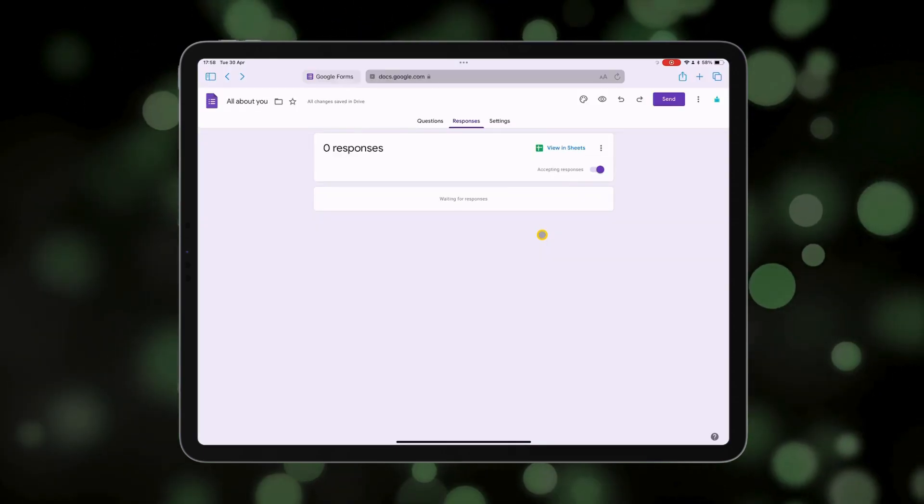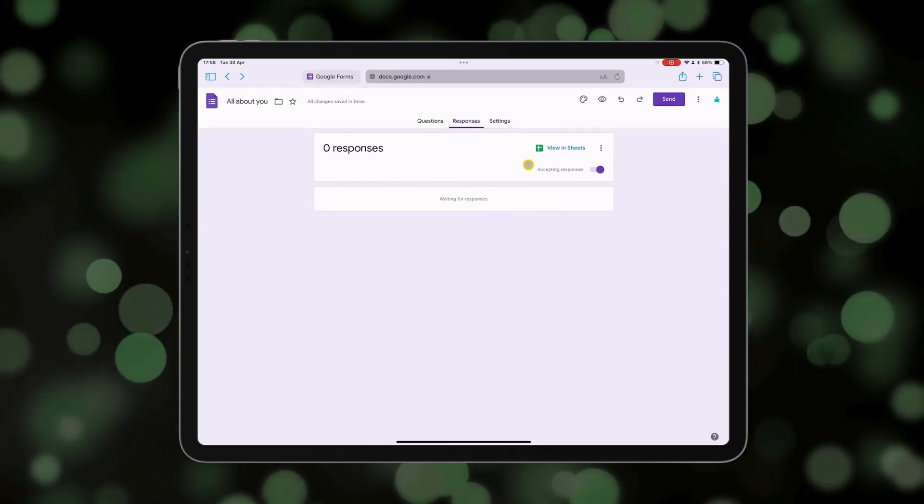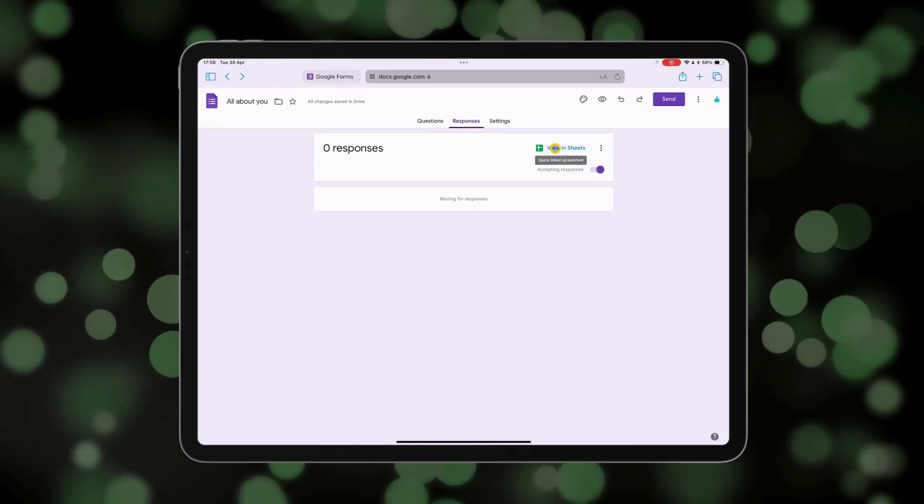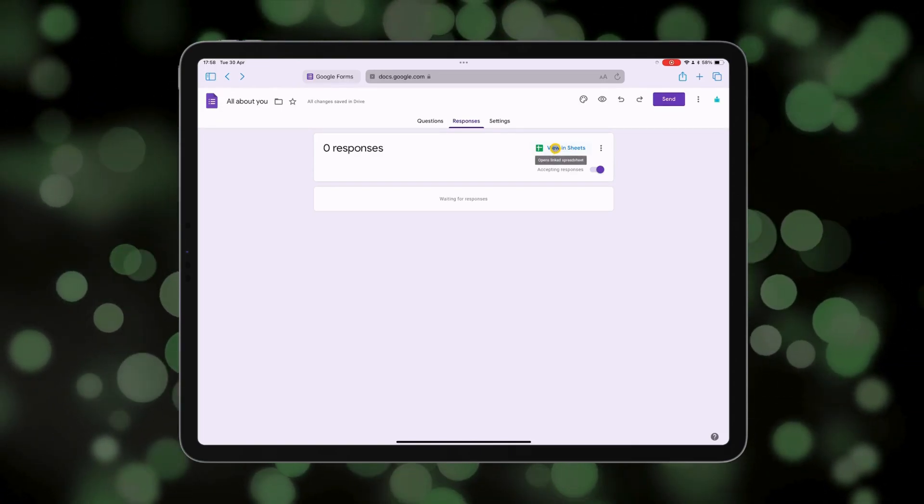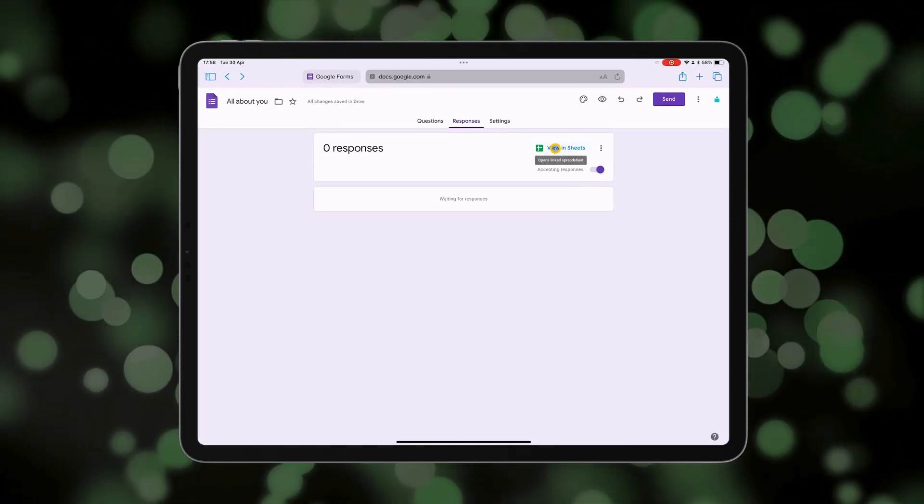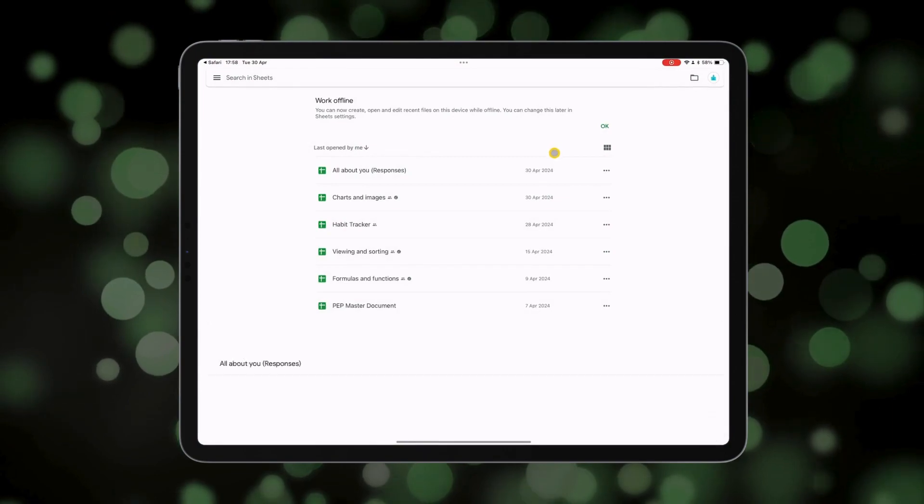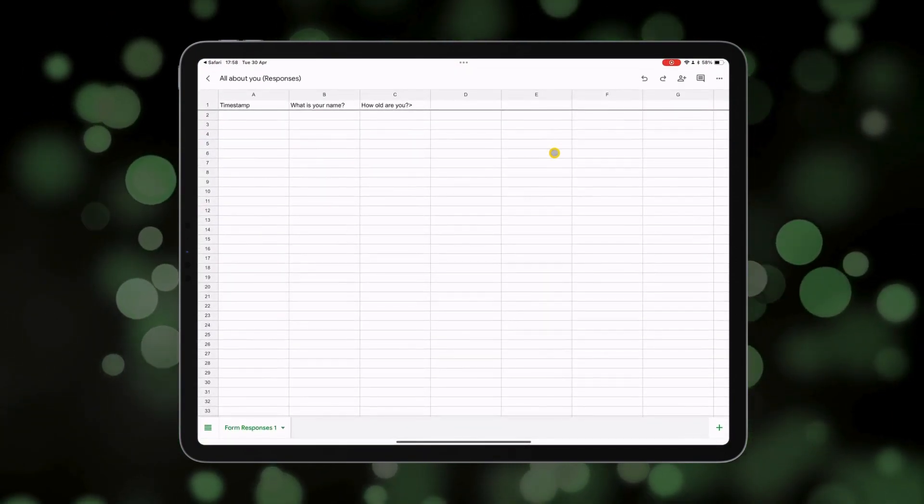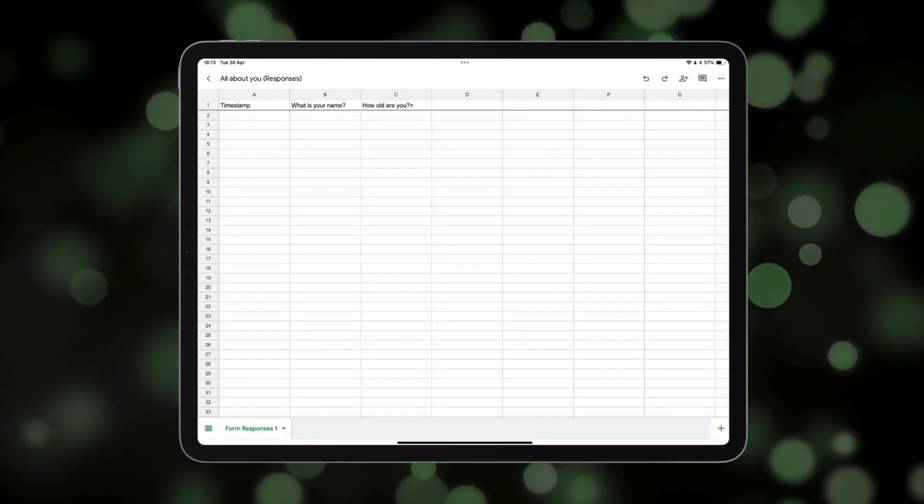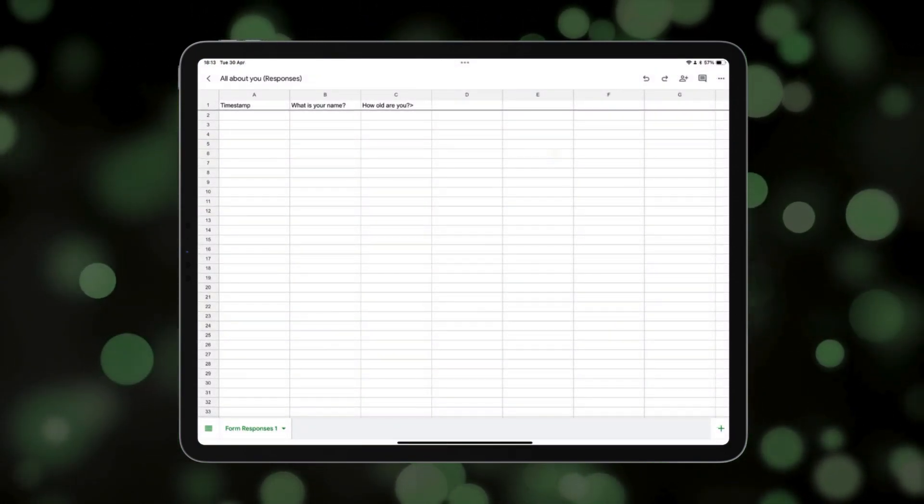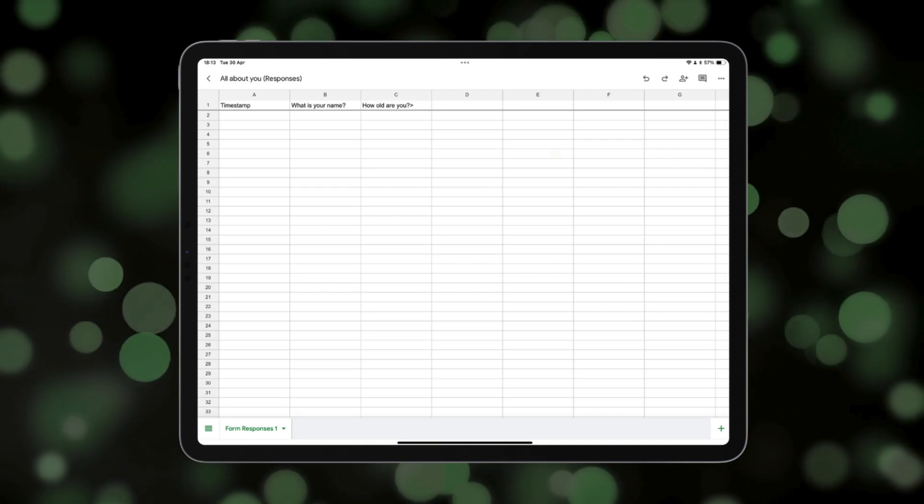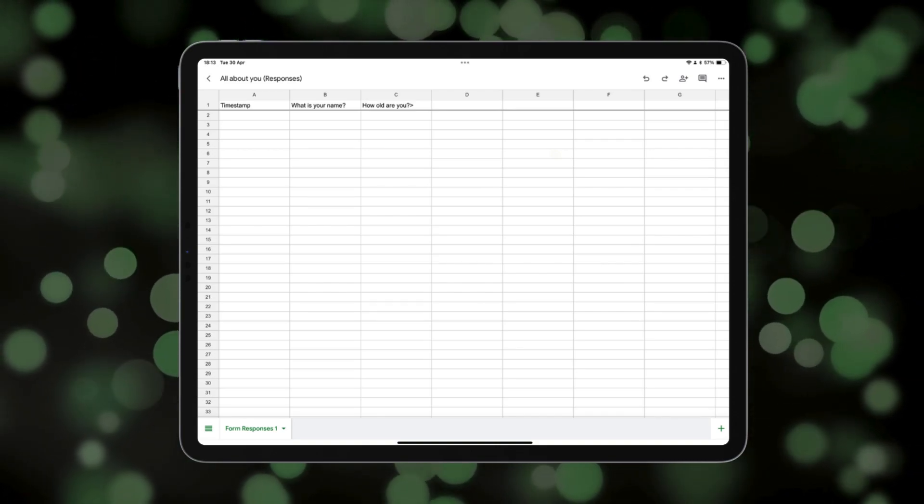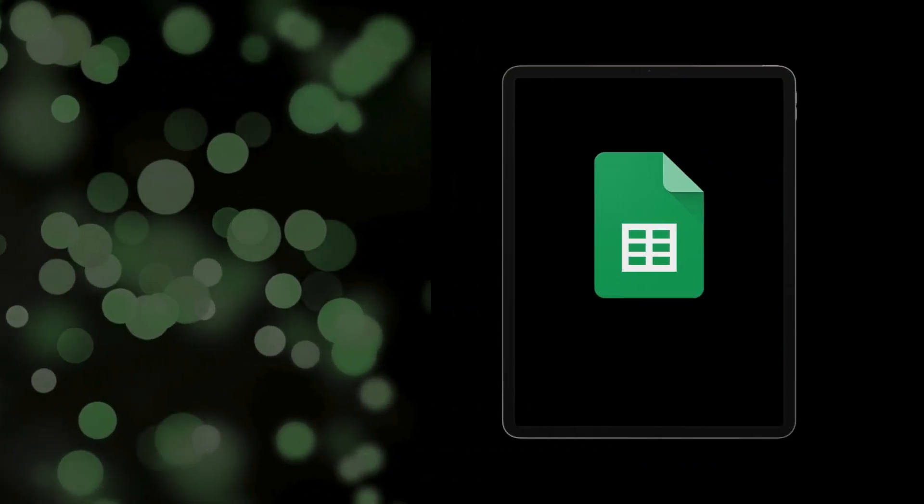If I head back to the form that I created, I can just check that that's worked by tapping 'View in Sheets.' This is now going to open the linked spreadsheet I've just made. So there you have it. Whenever someone submits a response to my form, their response will appear here on this sheet automatically.